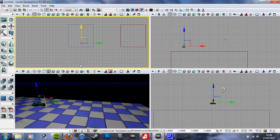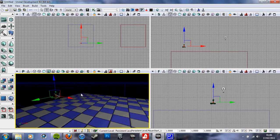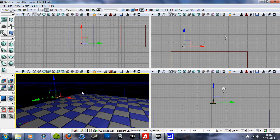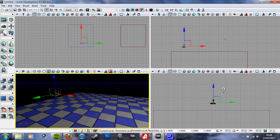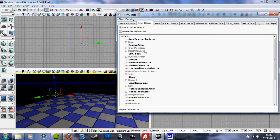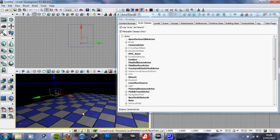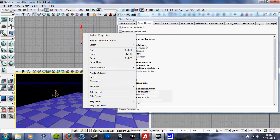We need to go into the content browser, actor classes, camera actor. Right click. It's not there. Click right, click. It's not there.